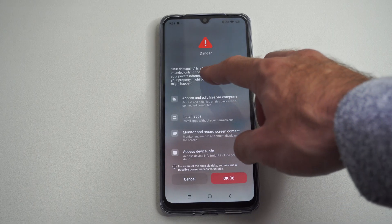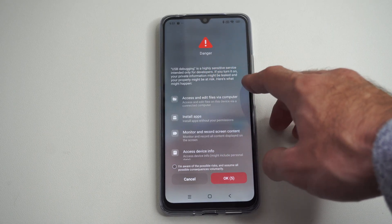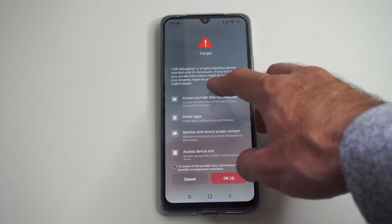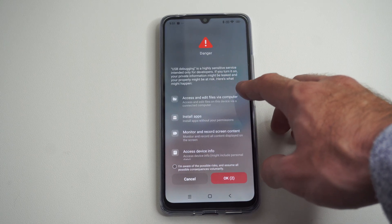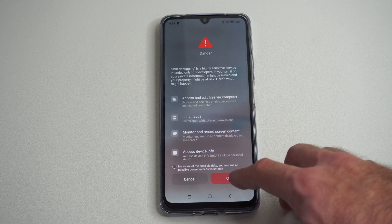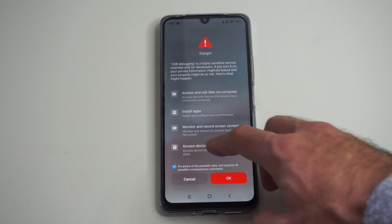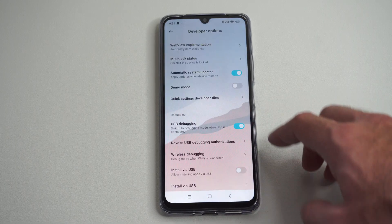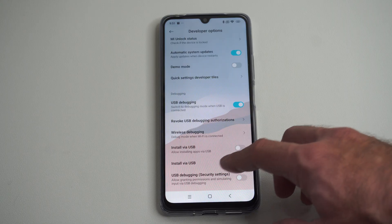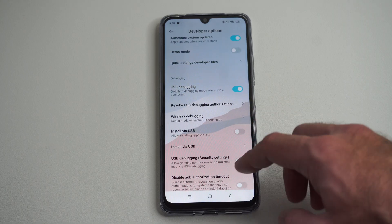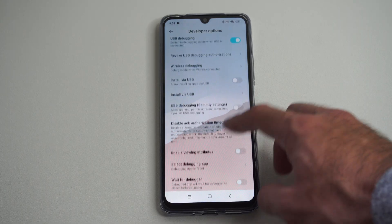USB debugging is a highly sensitive service and intended only for developers. If you turn this on, your phone's private information might be leaked. So just go to OK. And now it's turned on.